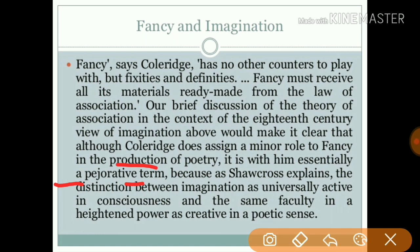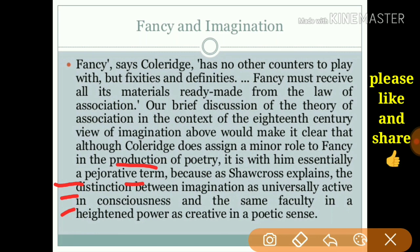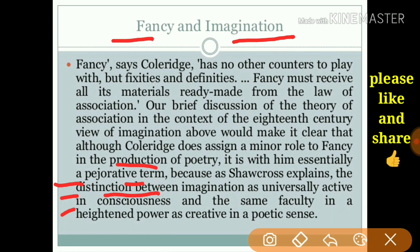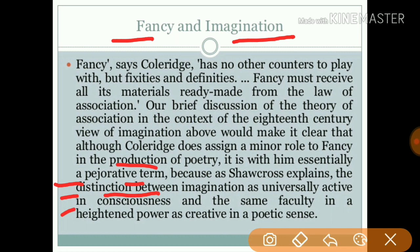Coleridge explains the distinction between imagination as universally active and fancy as conscious. Imagination works subconsciously while fancy works consciously — that is the key difference between the two according to Coleridge.